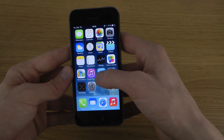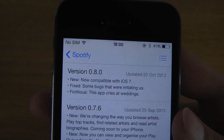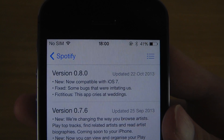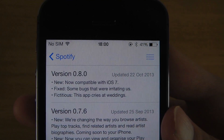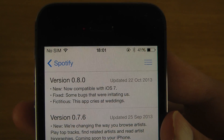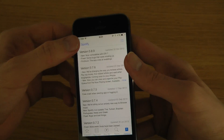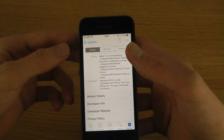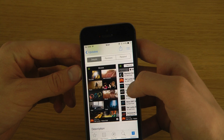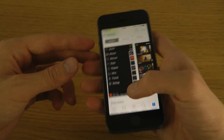When you go into the App Store, you can see what they are saying: now compatible with iOS 7, they fixed some bugs that were irritating users, and then it says 'the app cries at weddings.' I'm really not sure what that means, but hey, I don't really care.